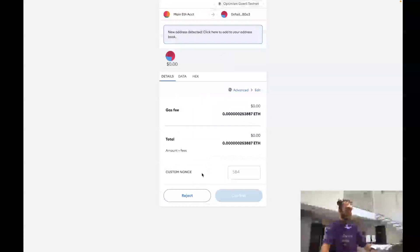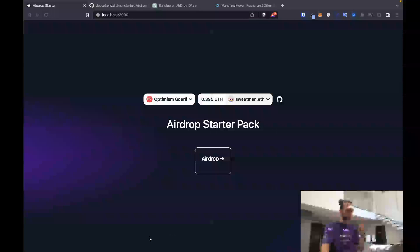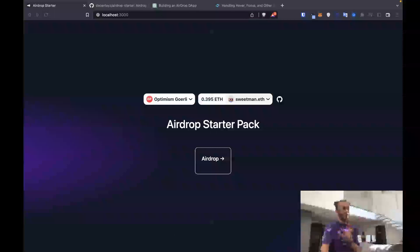I'm going to push up these commits, but I don't think you need to watch that. Thank you for tuning in. See you in the next video where we're going to set up the airdrop CSV uploads. Peace, y'all.